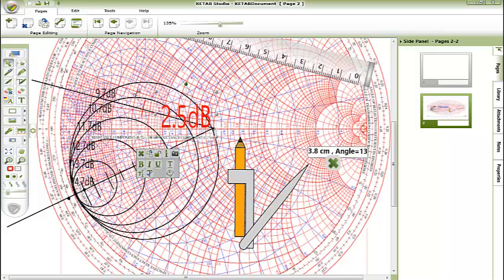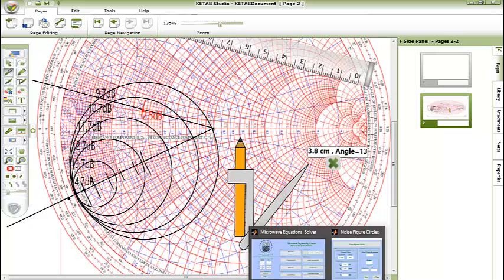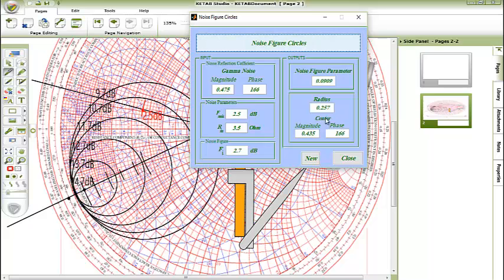And now for the next noise figure circle, we will choose 2.7. The radius equal 0.257 and the center 0.435. We will go back to our chart.